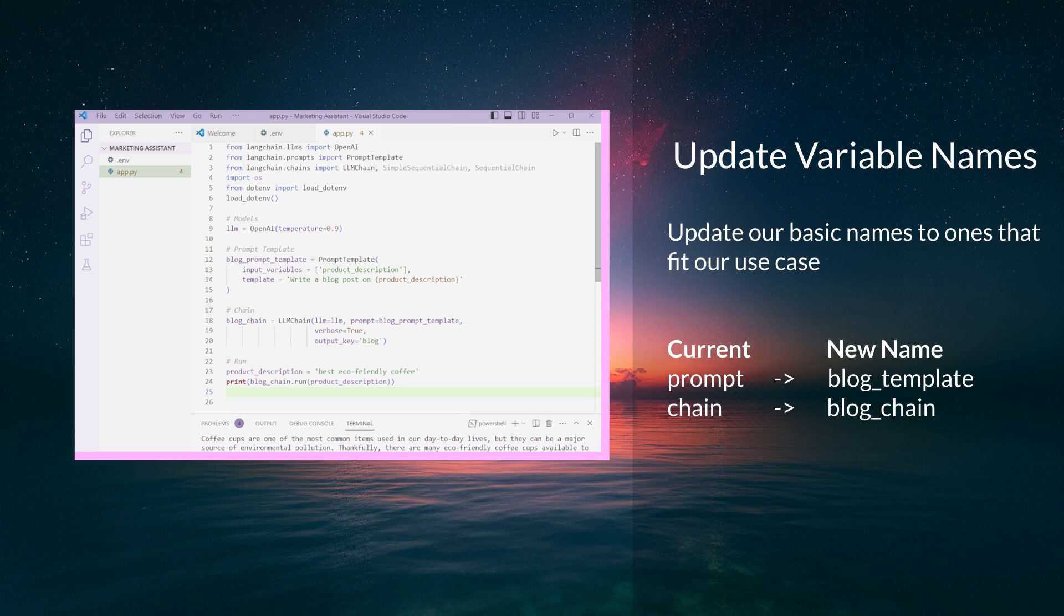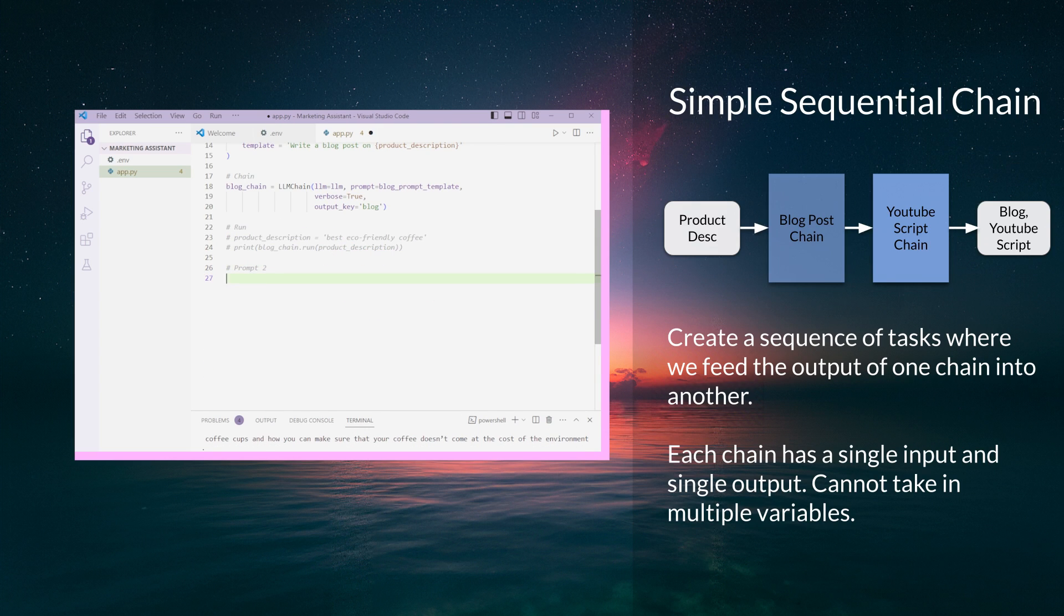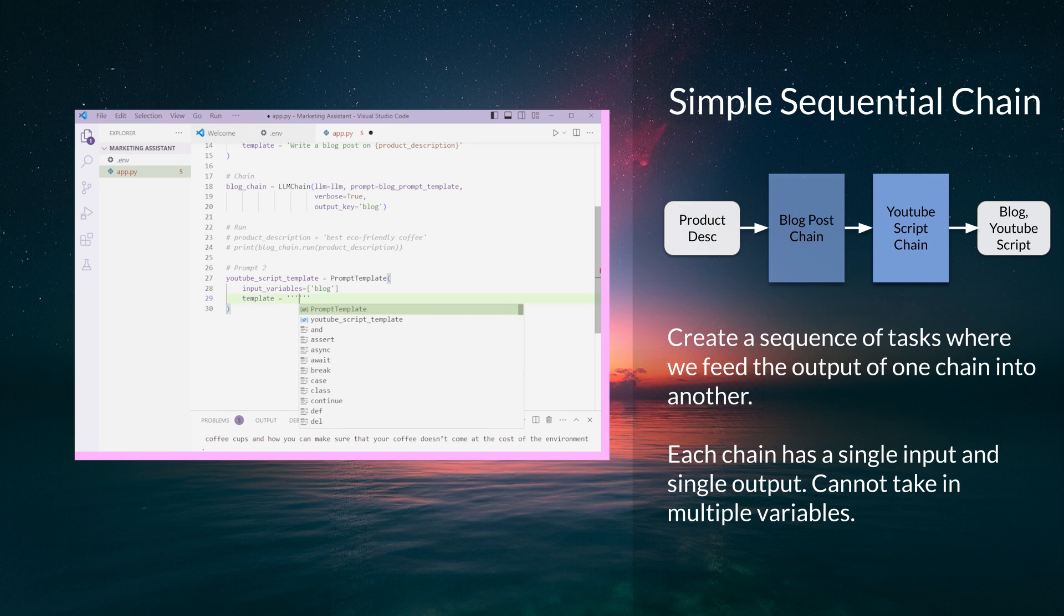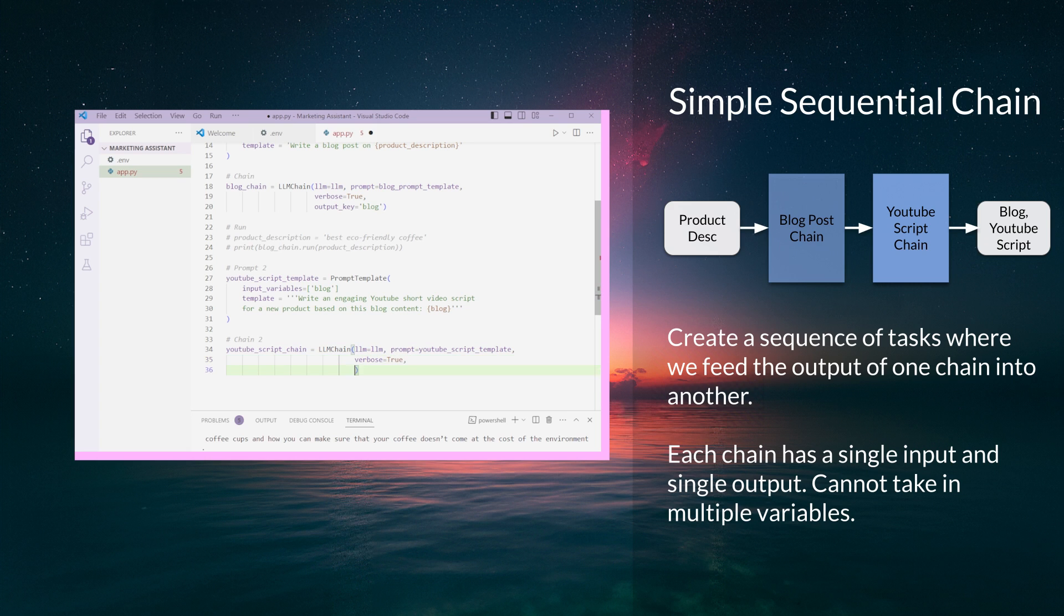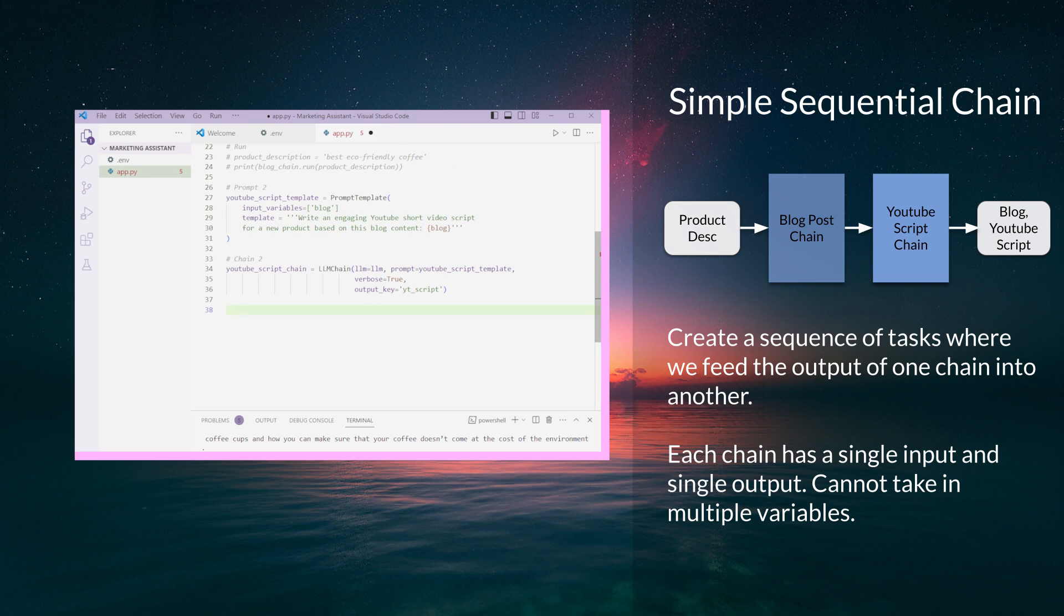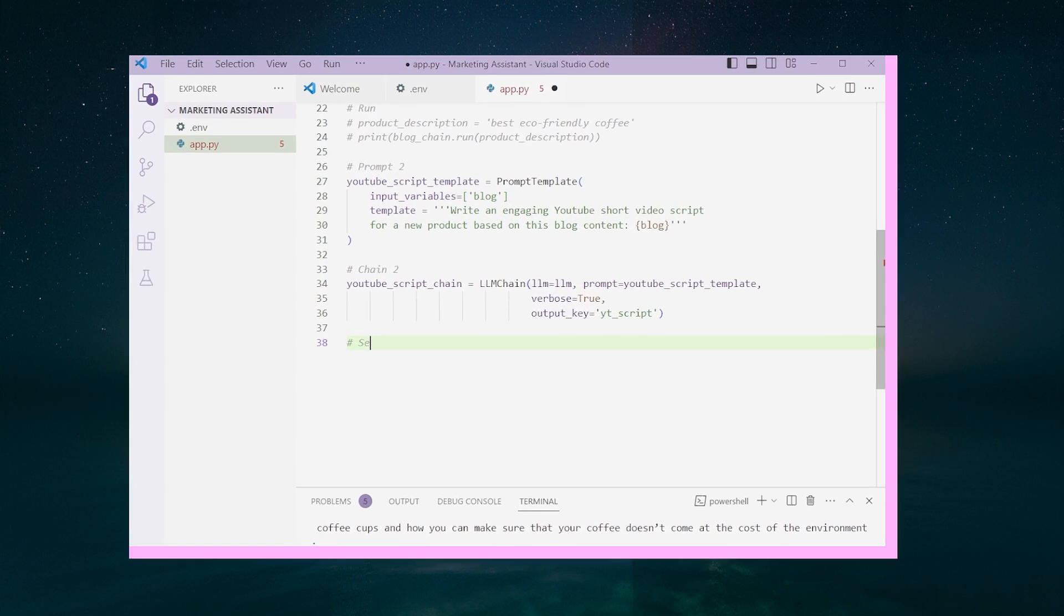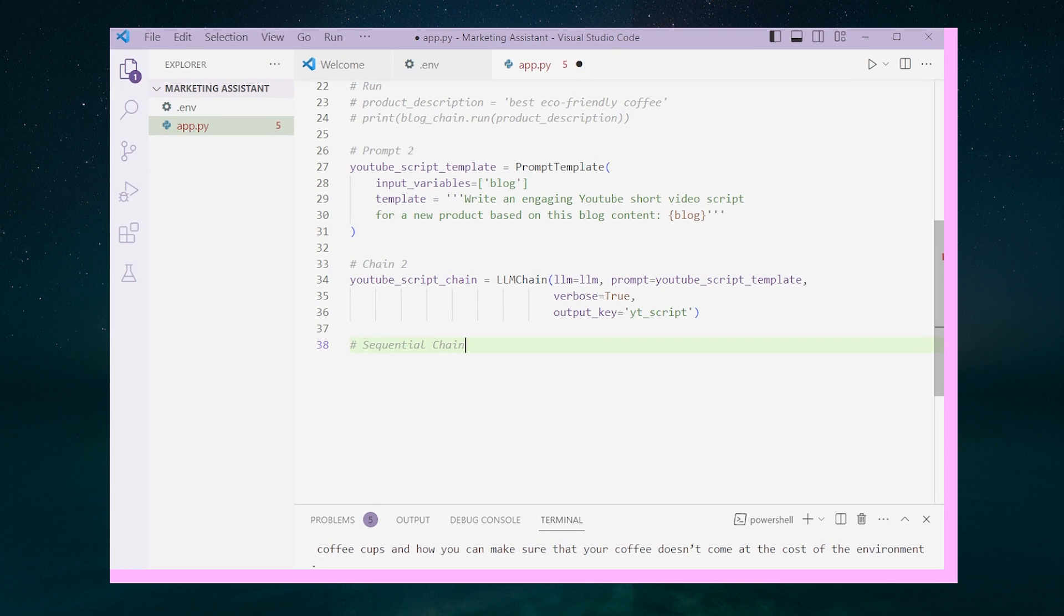Let's move on to our next step, creating the YouTube script chain. The YouTube script prompt template will take the blog we generated earlier with a template asking to write an engaging YouTube short script video for a new product based on the blog. The LLM chain for the YouTube script will use the same OpenAI LLM model we initialized earlier, the new prompt template we just created, verbose as true, and the output key set to YouTube_script. These keys are important because we use them to pass output of one chain into another through the keys.